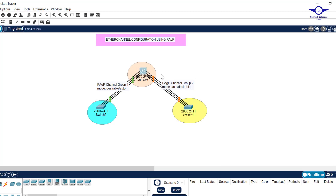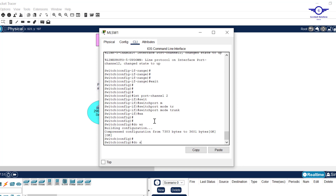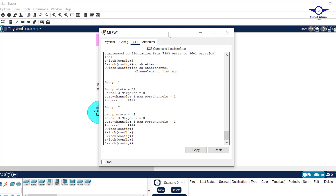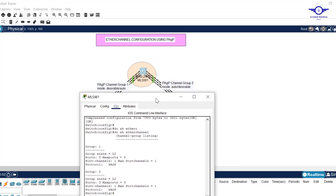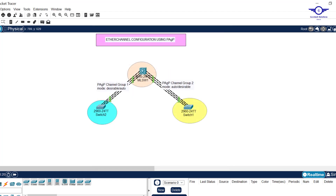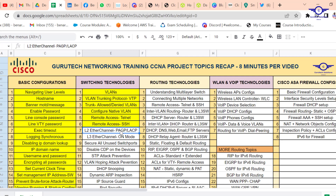Put your eyes on the topology — everything will turn green. As opposed to the previous case where only one link was green and others were in blocking state, now we have full bandwidth utilization. We've successfully configured EtherChannel on both sides. Run: do show etherchannel to verify.